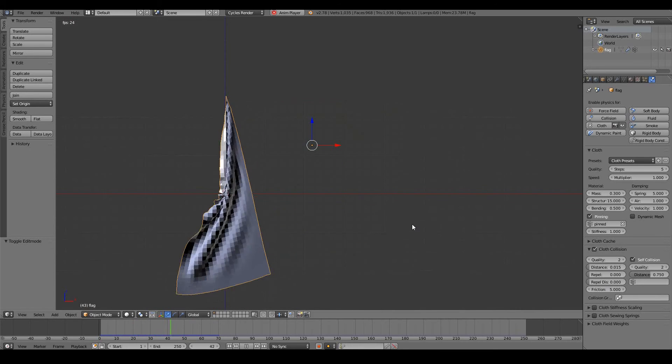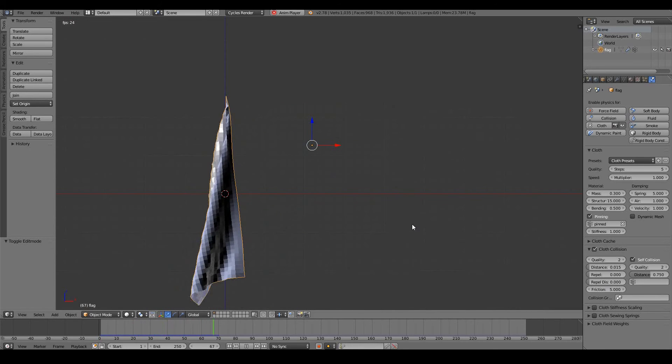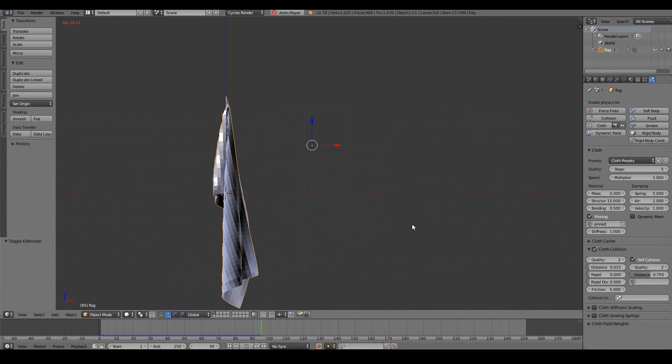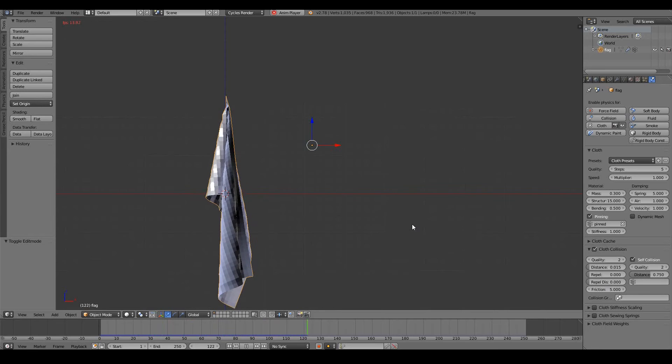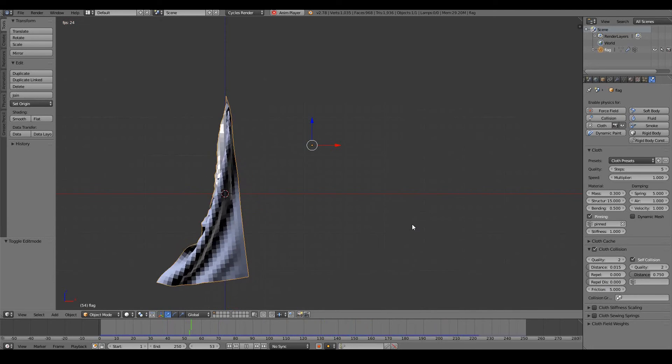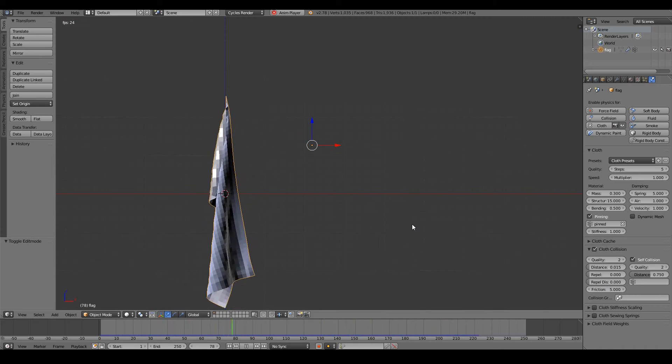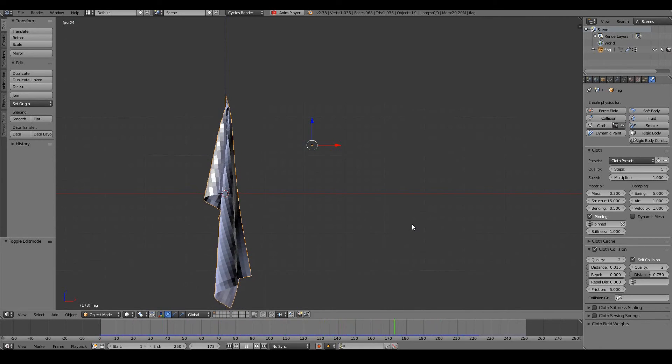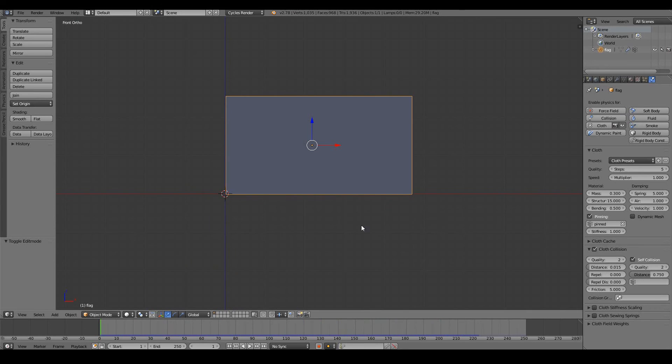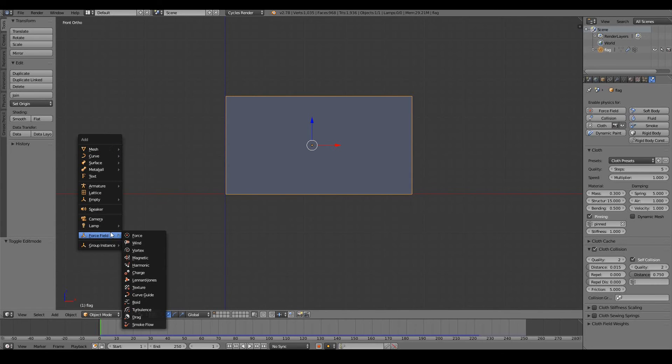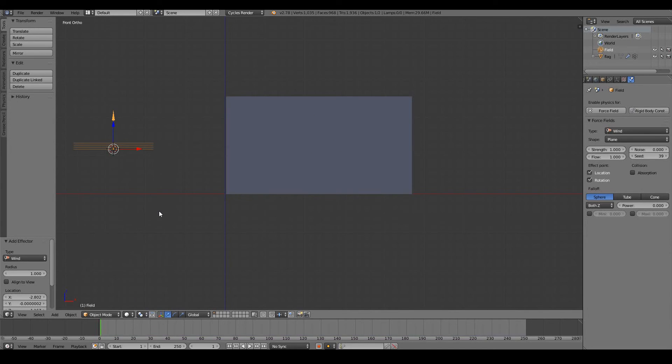Currently it looks like a flag that's waving on a very non-windy day. We want to have one of those majestic scenes where the flag waves proudly. To do that we need to have a force field. To create a force field, press Shift+A, force field, and wind. Obviously we will want the flag to move according to the wind.